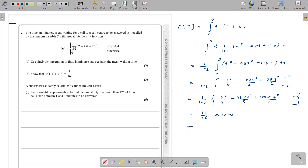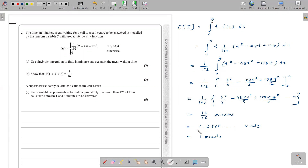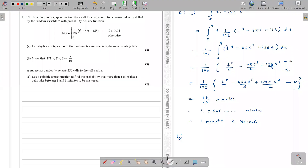Since the time is in minutes, 16/15 minutes needs to be converted to minutes and seconds. As a decimal, 16/15 ≈ 1.0666... minutes. This means one complete minute, and the remaining 0.0666... multiplied by 60 gives exactly 4 seconds. So the mean waiting time is 1 minute and 4 seconds.